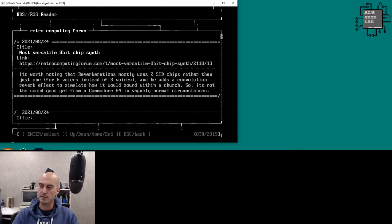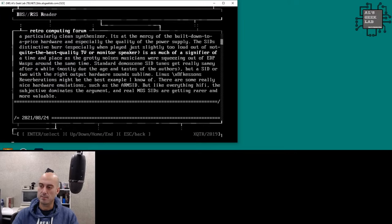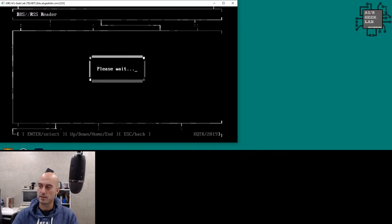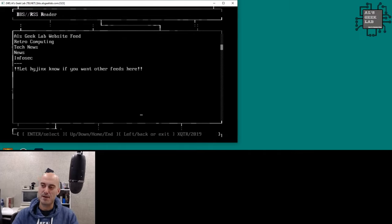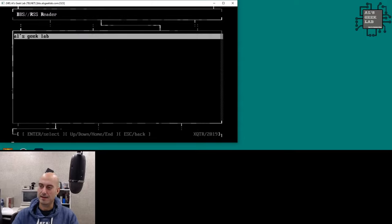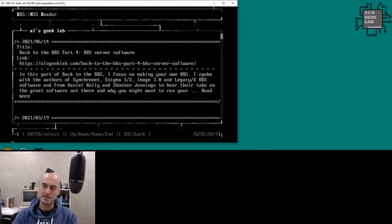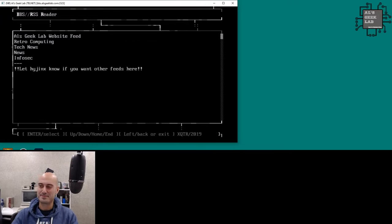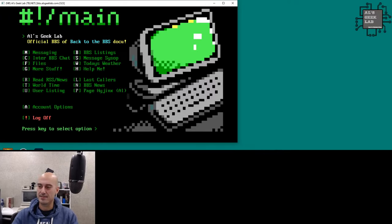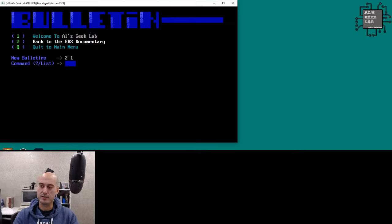You can page down through the Retro Computing Forum feed, go back, and browse Indie Retro News as well. Even my own Al's Geek Lab website has an RSS feed in here — you can see Part 4 of the documentary series from back in June. That's the RSS reader option — press R to access it.